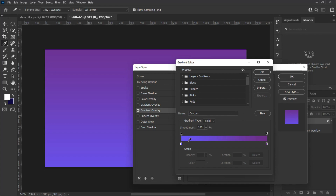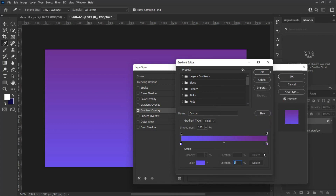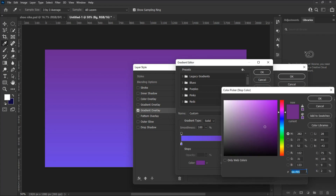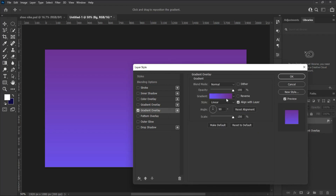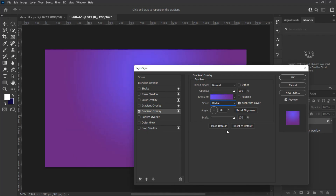For this design I will be using this color gradient sample. If you like this color you can use the codes in the color panel. Make it a radial gradient with an angle of 90 degrees.